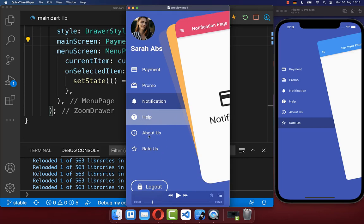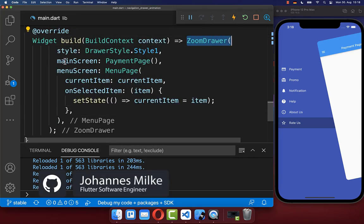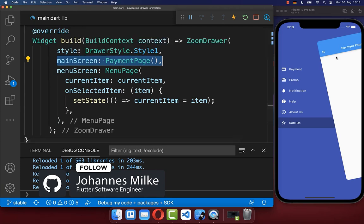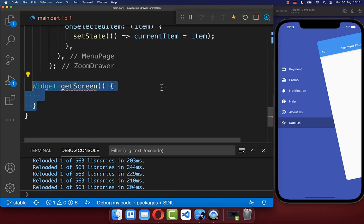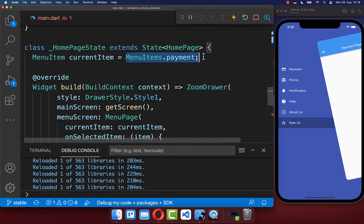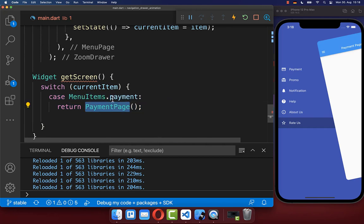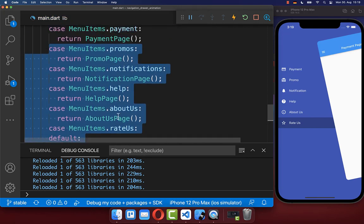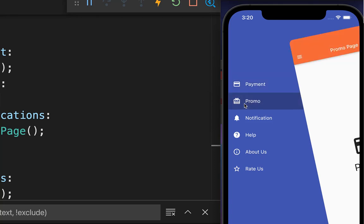When clicking another menu item, we also want to navigate to the corresponding page. We go to the ZoomDrawer widget and replace the main screen by calling a new getScreen method. Inside getScreen, we switch over the current item and return the appropriate page — for example, the payment page for the payment item — doing the same for each other menu item. Now switching menu items displays the correct page on the right side.